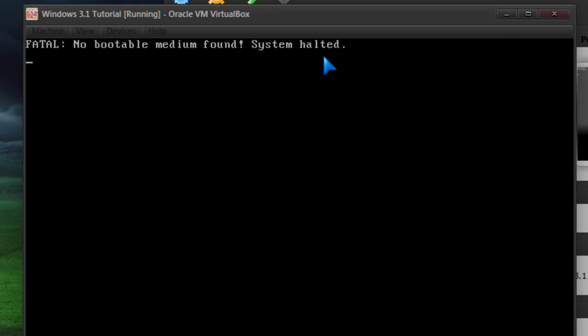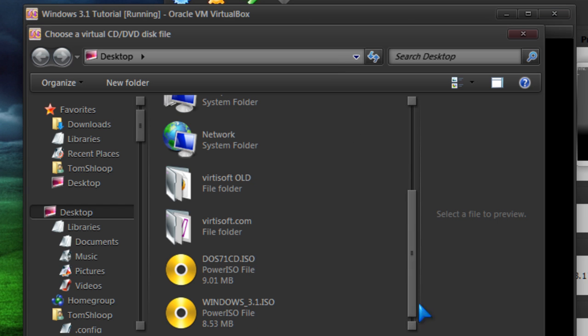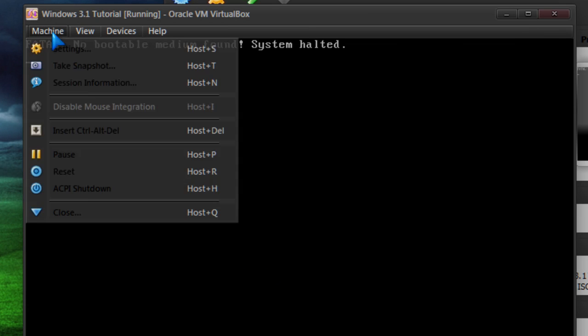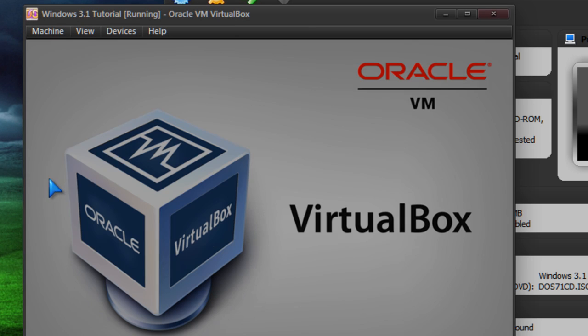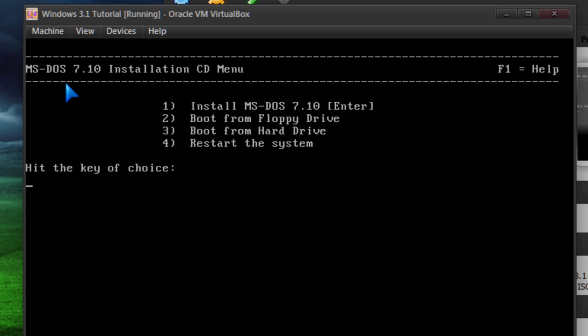Cancel devices. We're going to attach our first file, which is the DOS 7.1 CD ISO. We're going to restart the virtual machine now. You can go to the machine menu or hit Control R once we get the DOS 7.1 CD ISO.